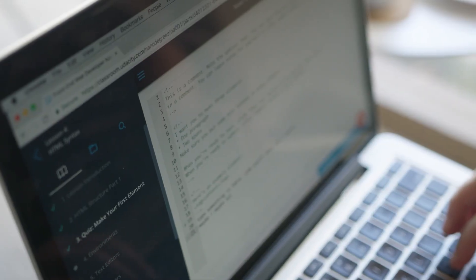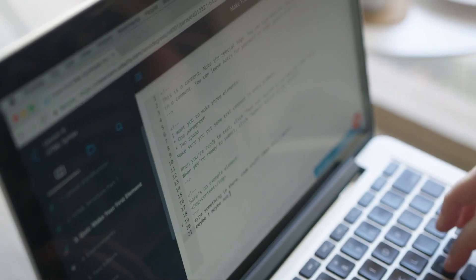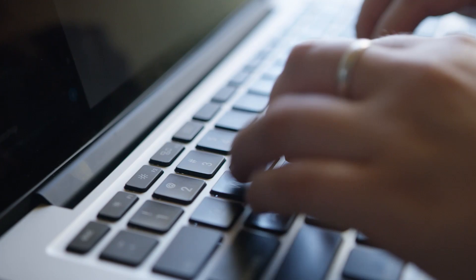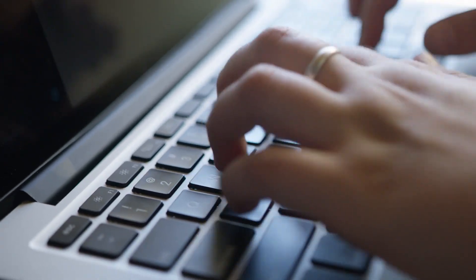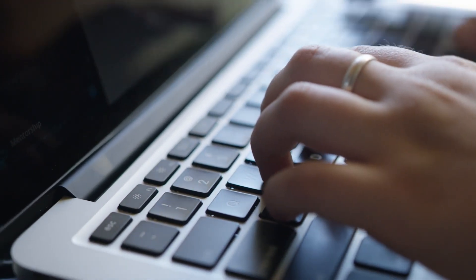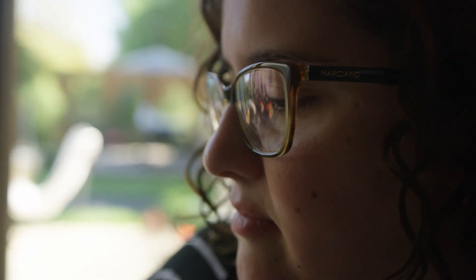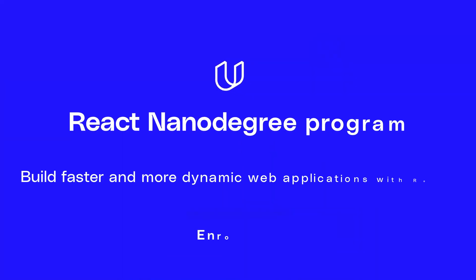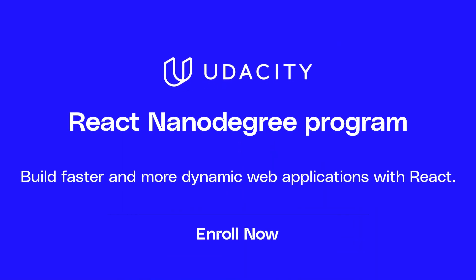Udacity's project-based learning program will give students the opportunity to practice what they have learned. Students will receive feedback from mentors on how to write powerful applications and create components to build complex user interfaces that will engage customers. Enroll in Udacity's React Nanodegree program today.